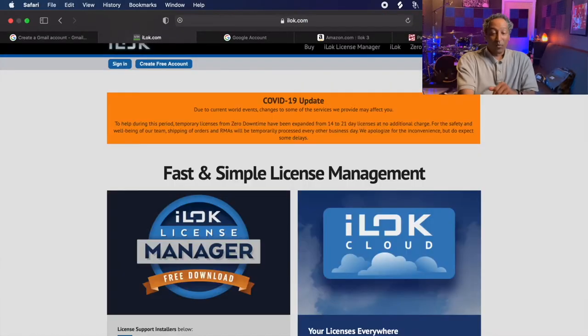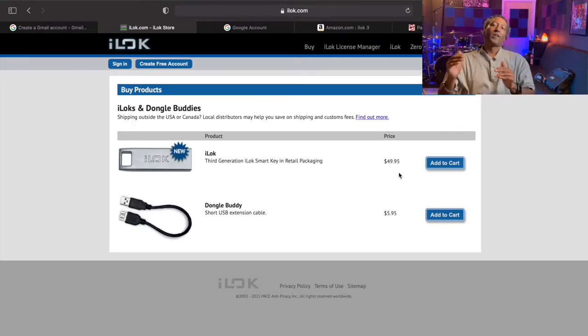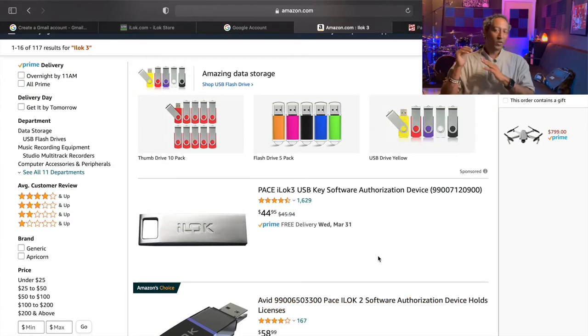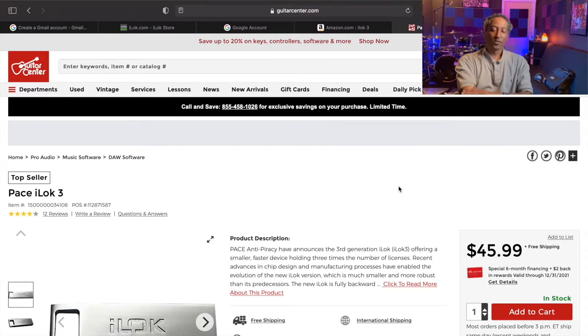Before we get to the number one free recording software website, we need to take a stop at a couple of other websites. Do you know what this is? This is your iLok — a little USB dongle that holds all your plug-in licenses for Pro Tools. Pro Tools will not work unless you have this plugged in. You can get one at iLok.com for about $49.95, Amazon for about $45, Guitar Center for about $46, or Sweetwater for $45 — so between $45 and $50 for an iLok 3 dongle.